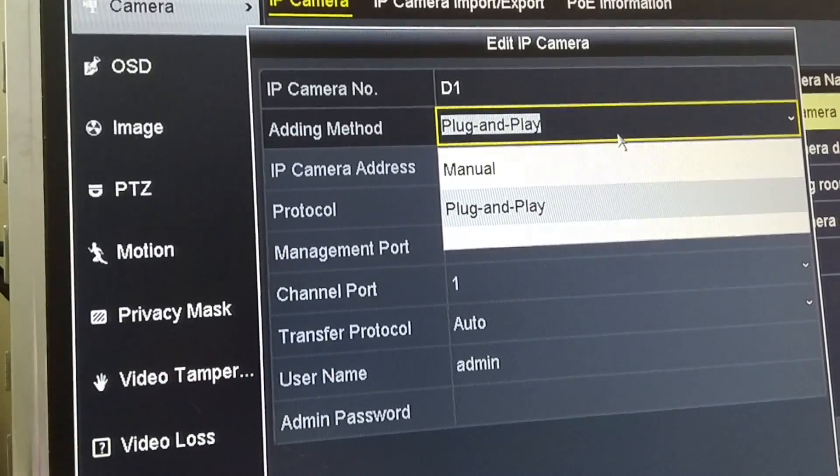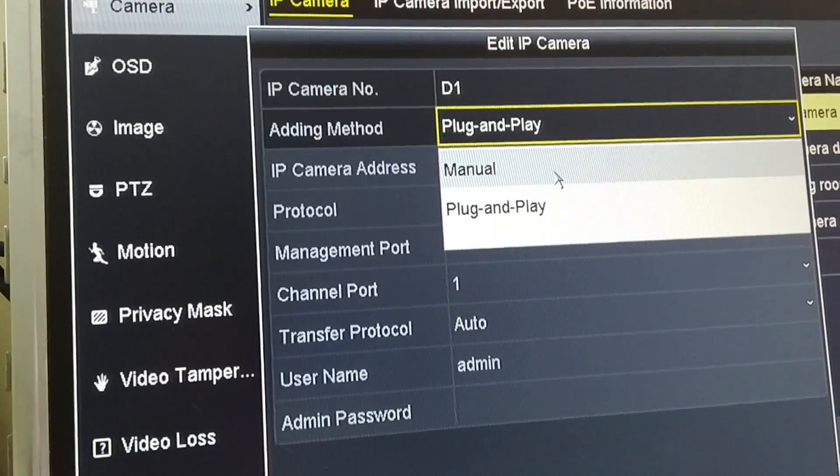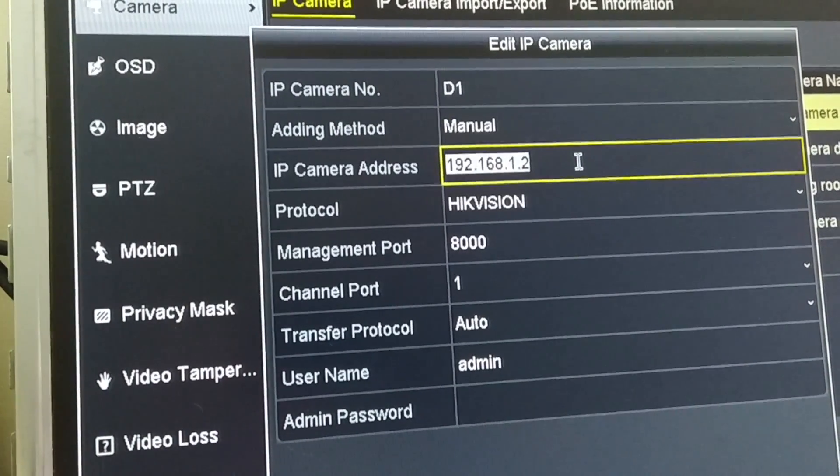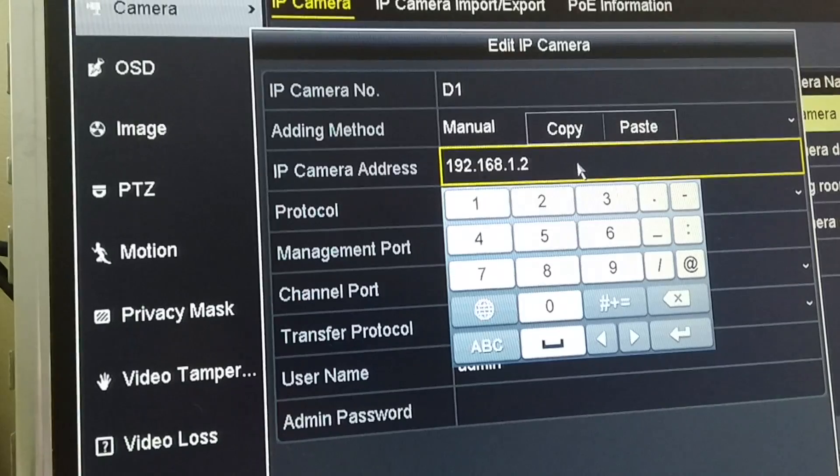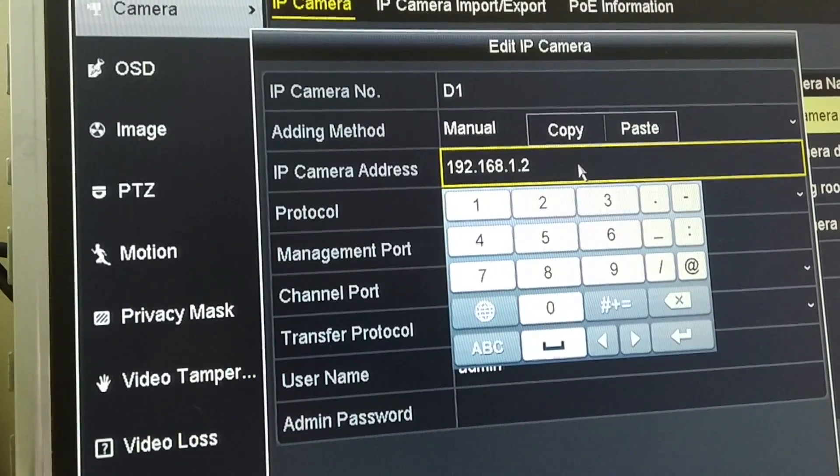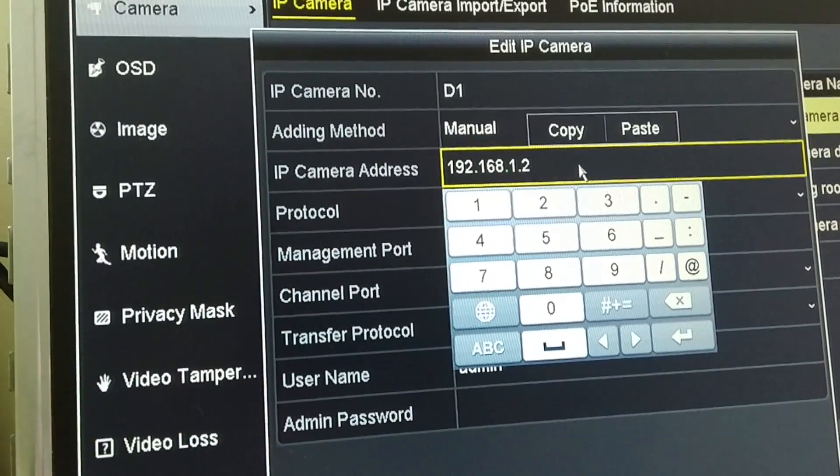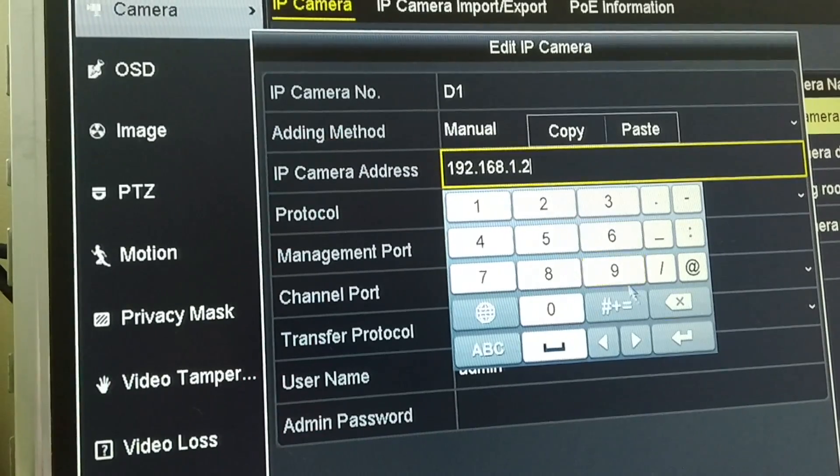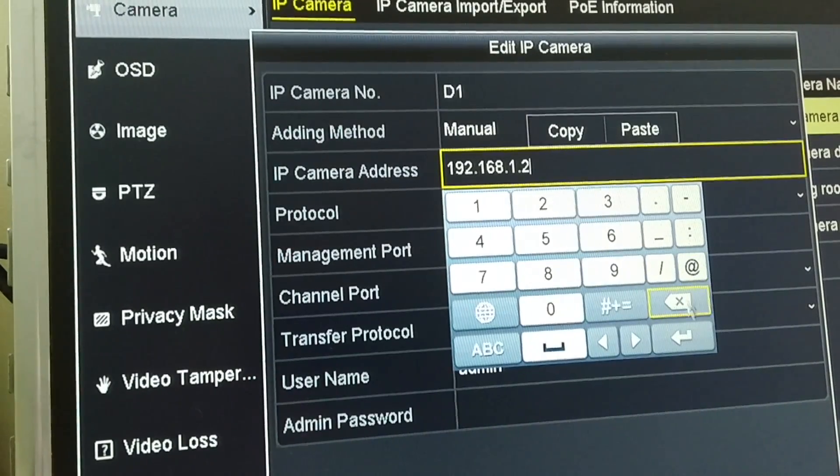Change the adding method to manual and then change the camera address to the one that's on the network already, which is 152.